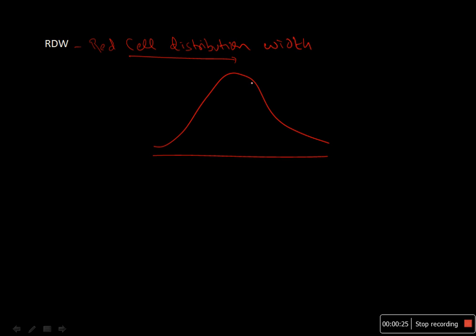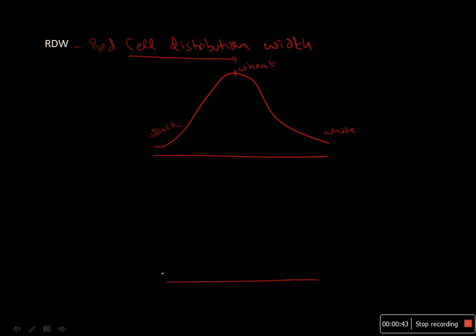If you take an example of India, you find that most people are of average height, and there will be some people who are very short and some people who are very tall. This type of Gaussian curve is also seen in RBC populations.